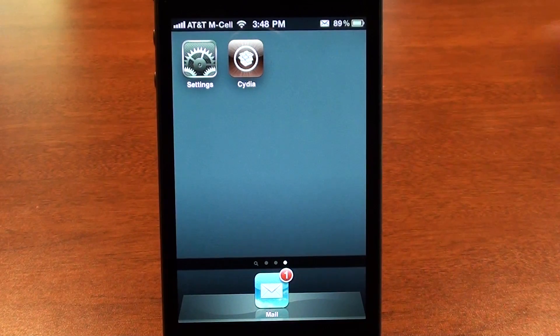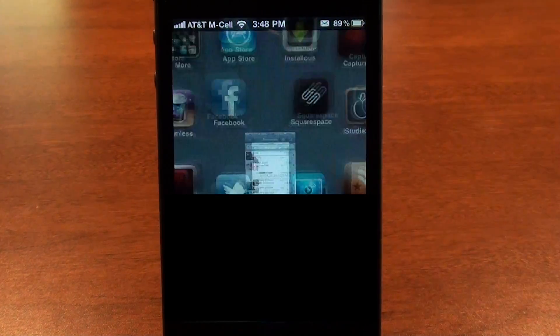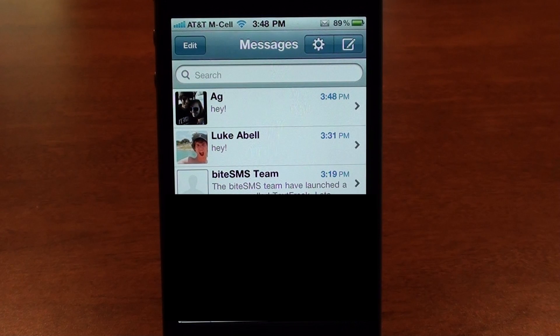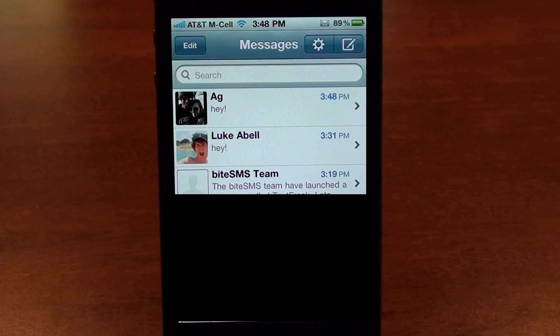This app comes with a companion app called ByteSMS, which is a replacement app for your regular texting app. If you want to continue using your regular texting app that still works just fine, but this one has much more features.